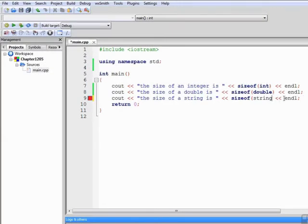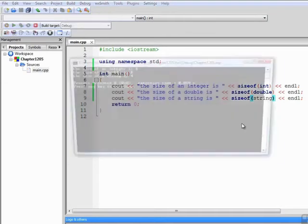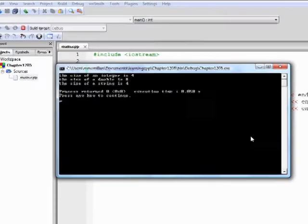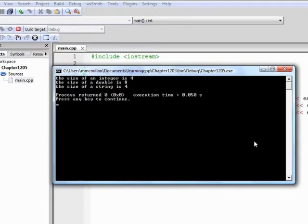Oh, I left out my closing parenthesis there. Try it again. There we go. So you see the size of a double is 8 and the size of a string is 4.